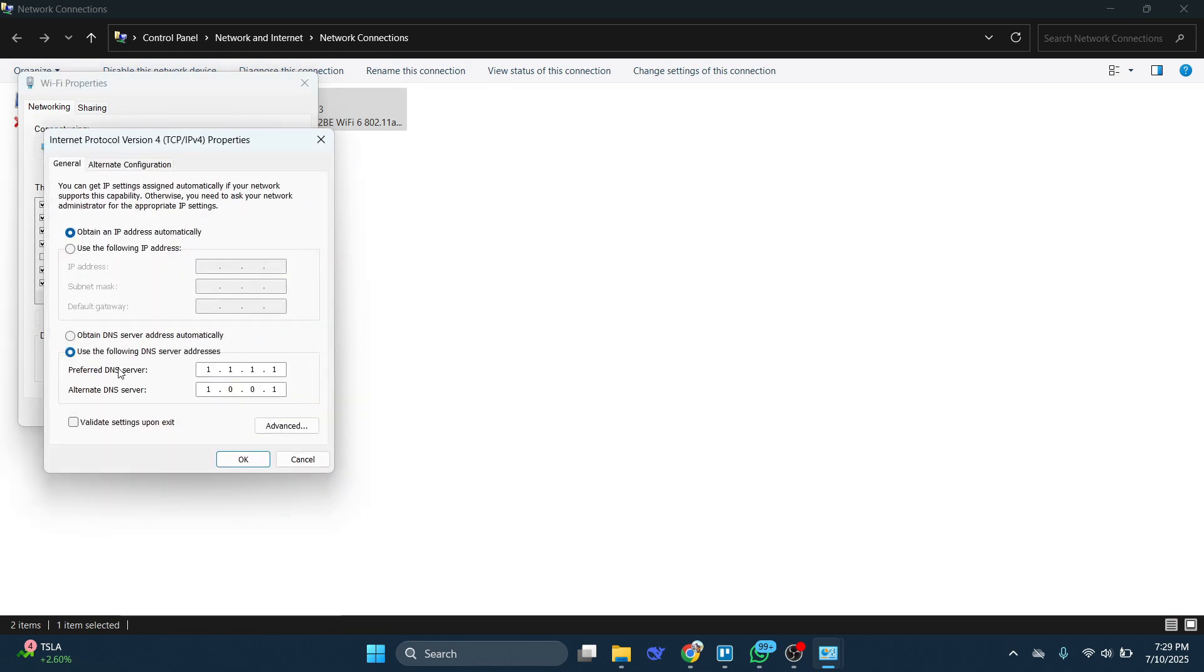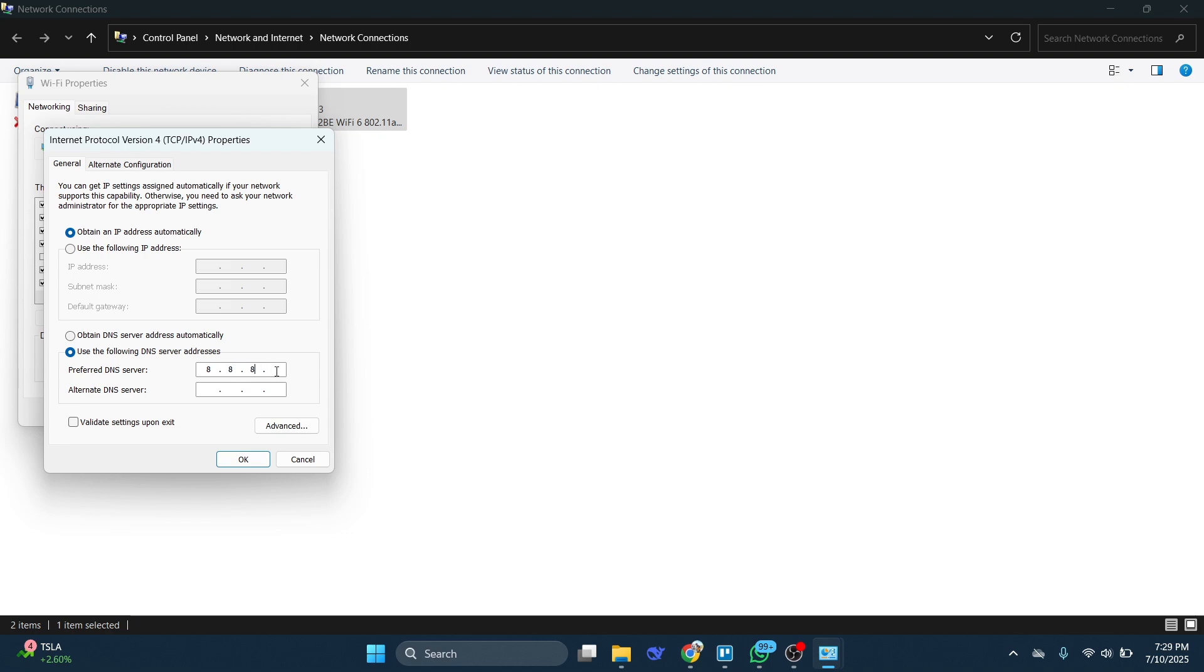In the list, double-click on Internet Protocol Version 4. In the bottom section, click on Use the following DNS server addresses. In the Preferred DNS server field, enter 8.8.8.8 and in the Alternate DNS server field, enter 8.8.4.4. Click OK to save the changes.